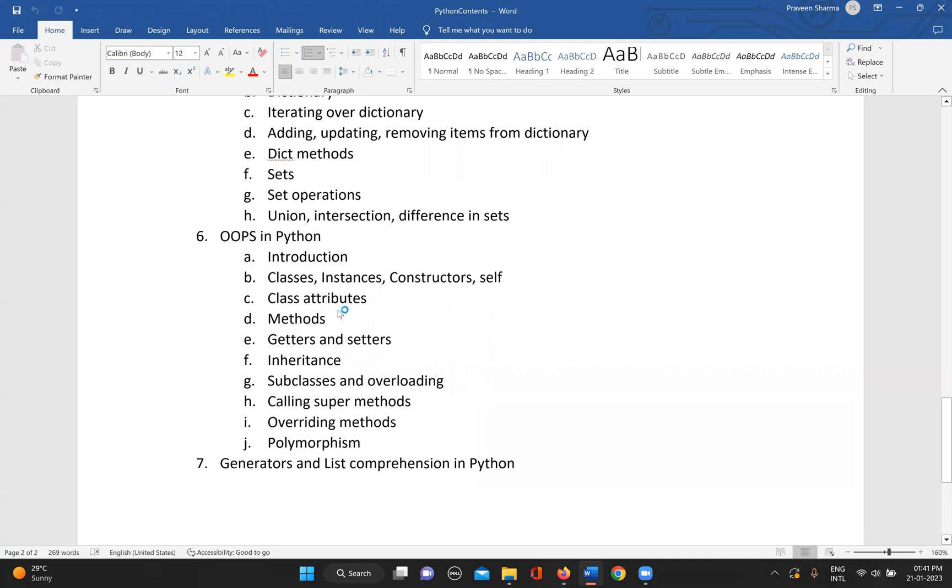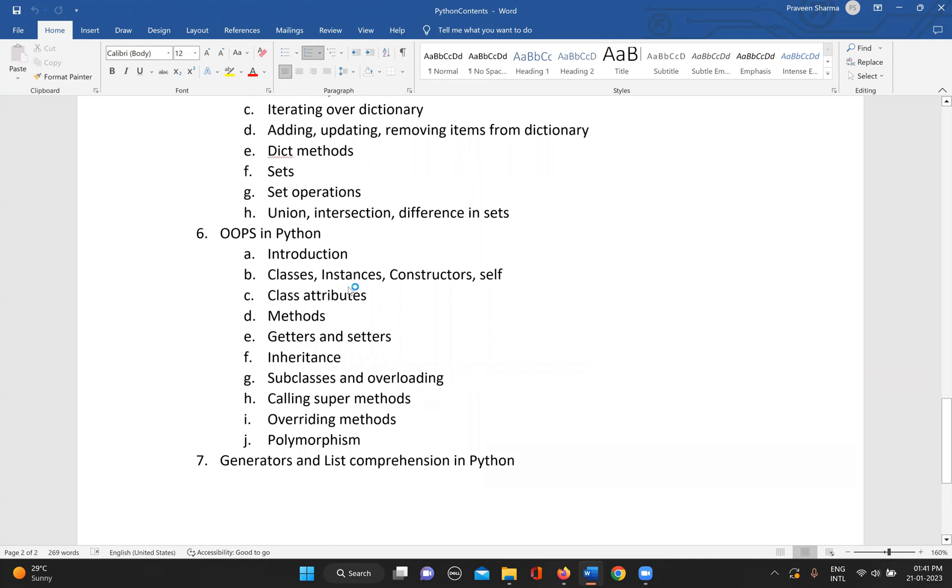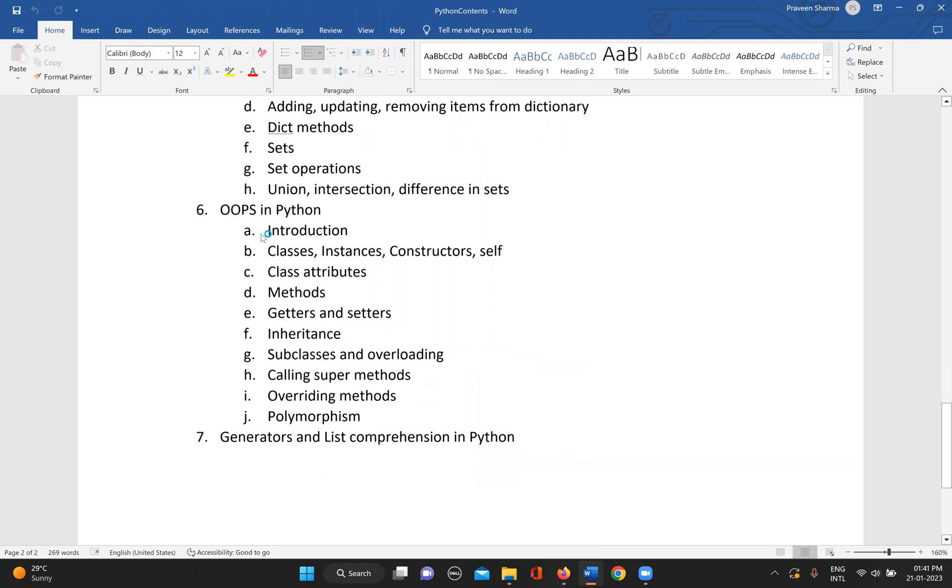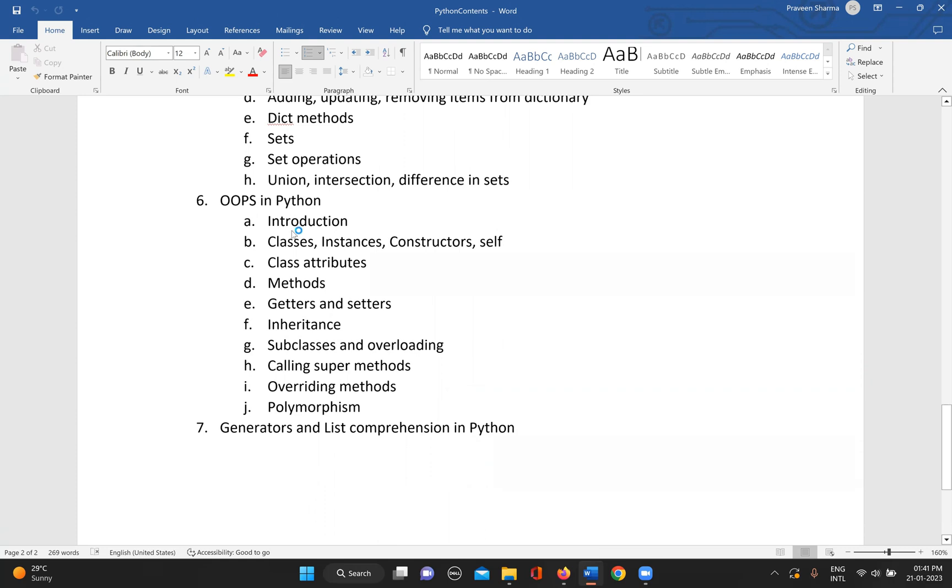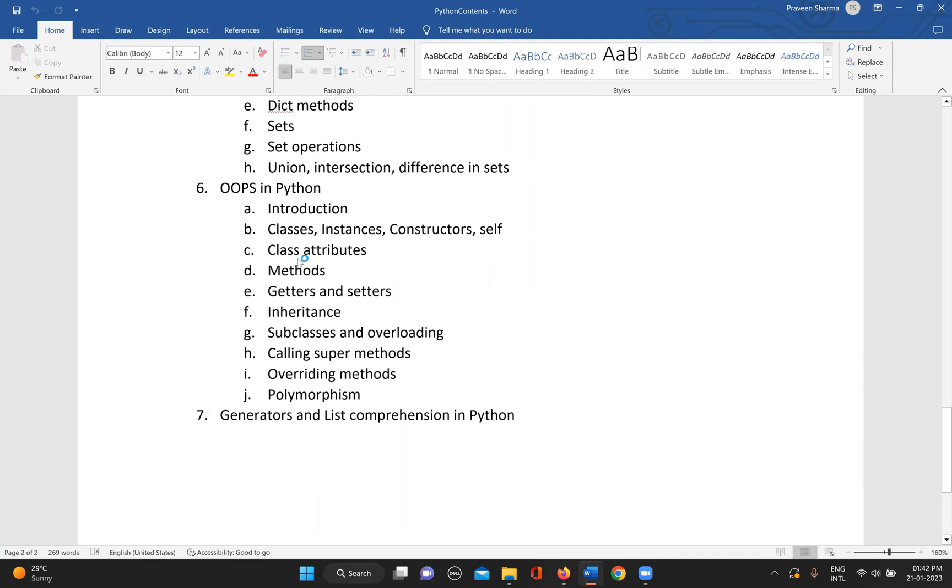Then we can go through the OOPs concept in Python. OOPs concept is basically the same as any other OOPs language. We can start with the introduction and classes, instances, constructors, what is the self keyword.